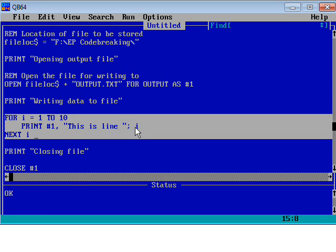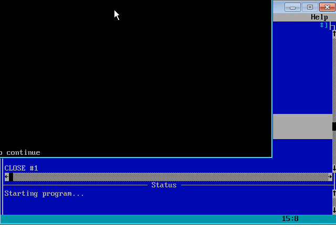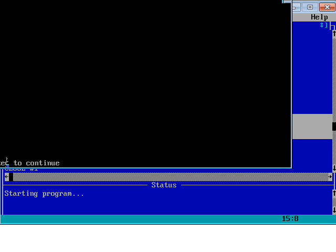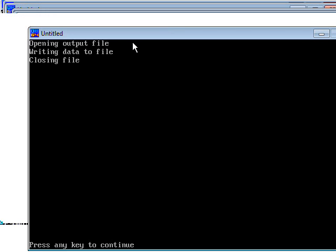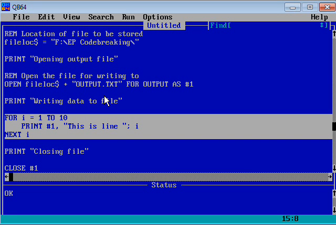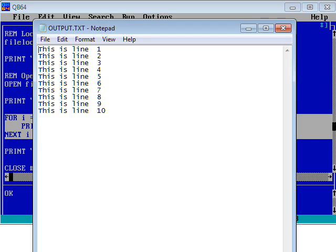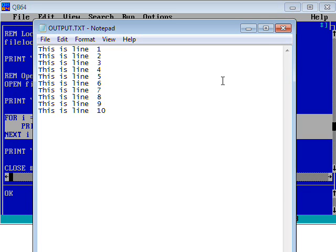So let's just run that. Again, I've got my messages here that we're opening, writing, and closing the file. Let's have a look at the output text file this time. Notice it's overwritten completely what was there before and we've got the messages 'This is line one' up to ten.